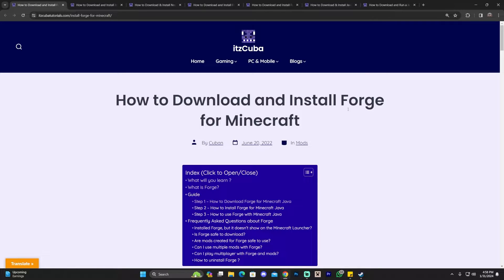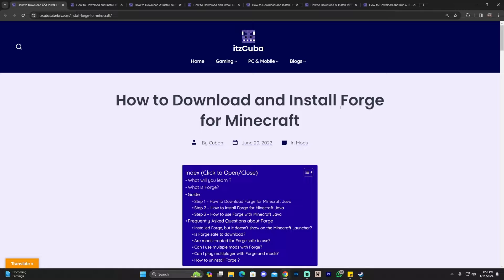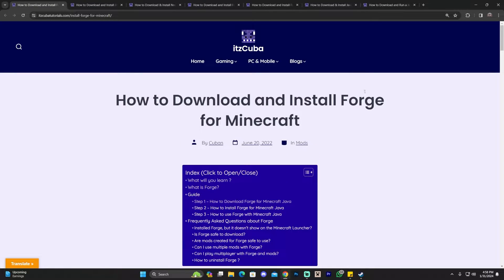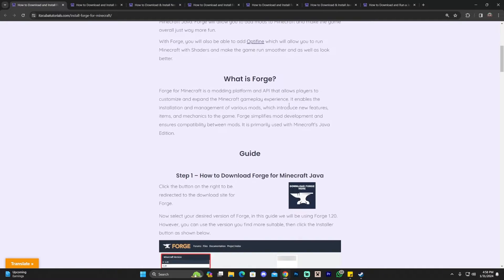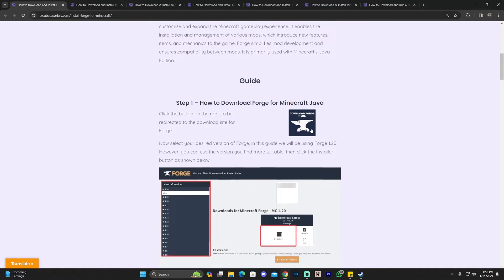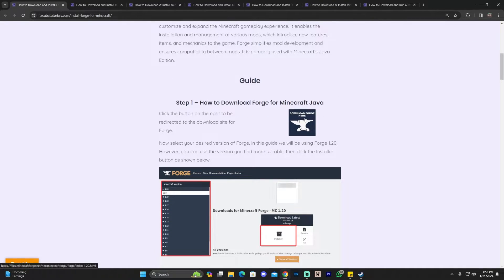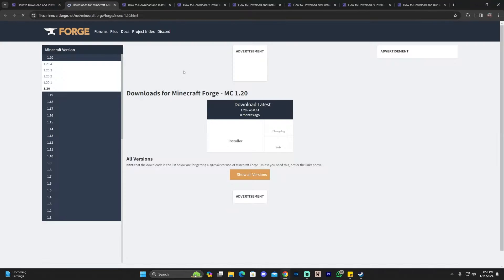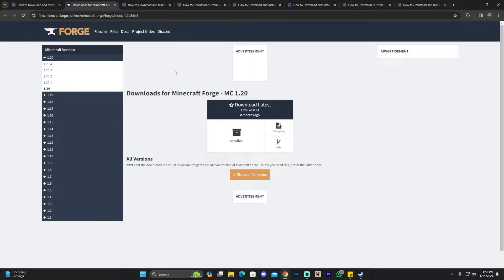To install Forge, click on the second link in the description, which is a reading guide on how to download and install Forge. It will also be labeled in case you struggle finding it. Once you're in the guide, scroll down and click where it says 'Download Forge' in the first step — that will redirect you to the Forge website.